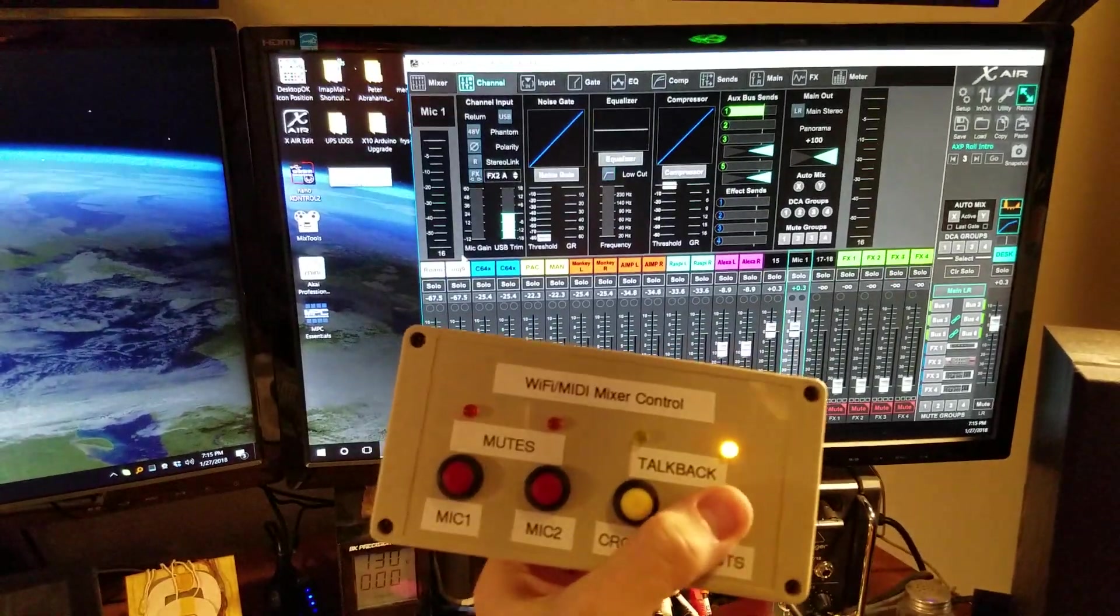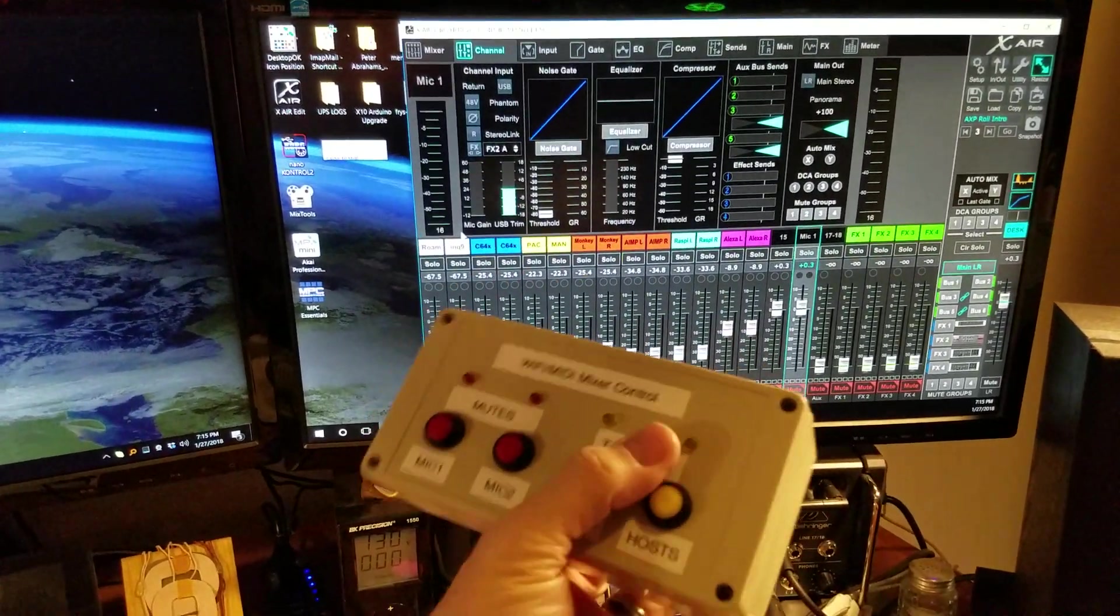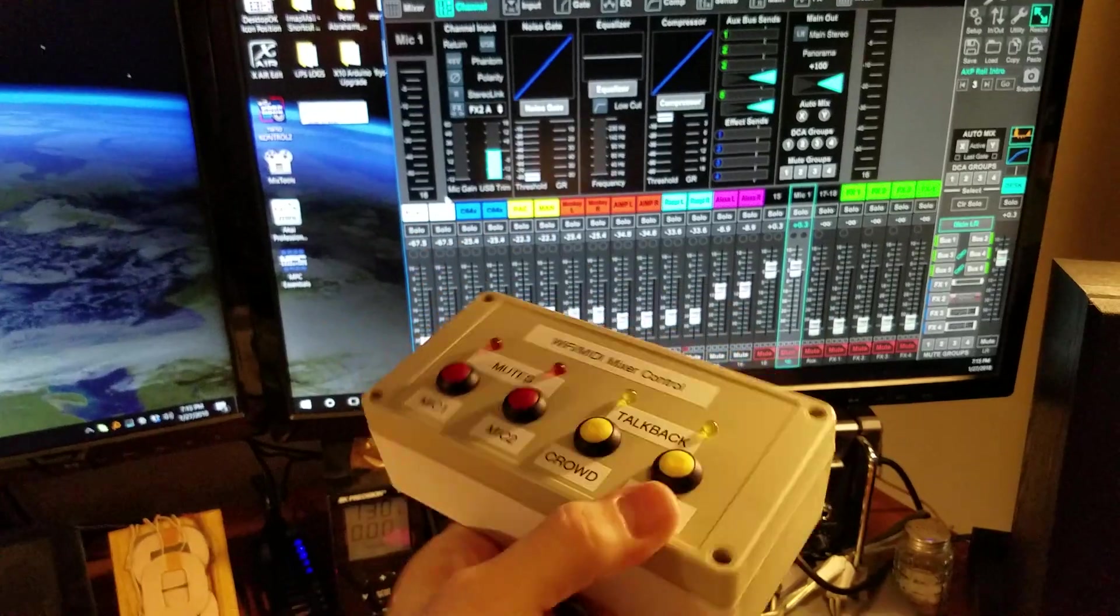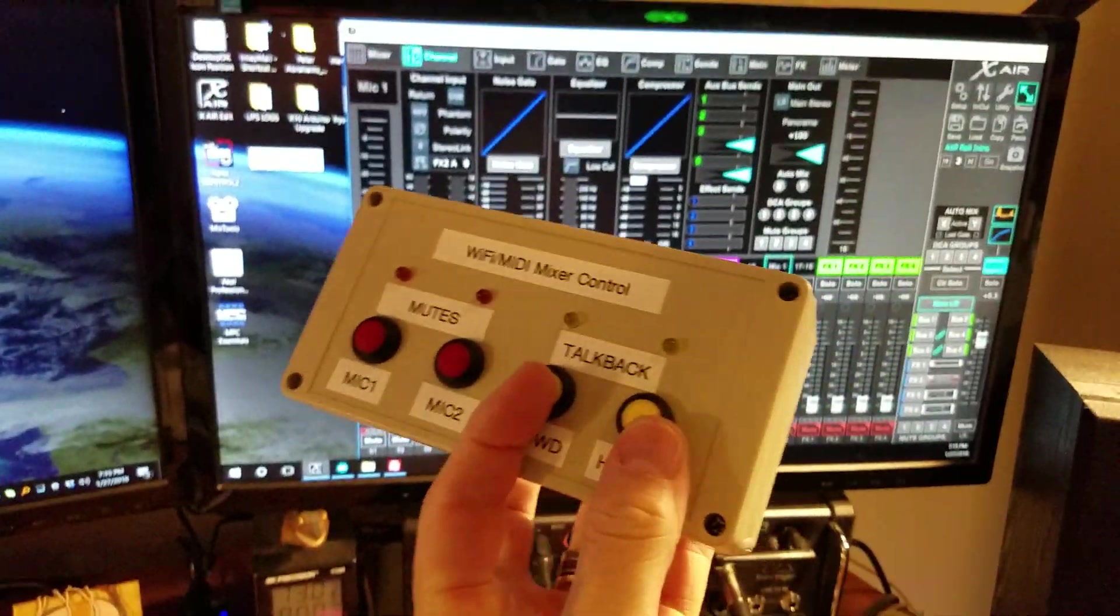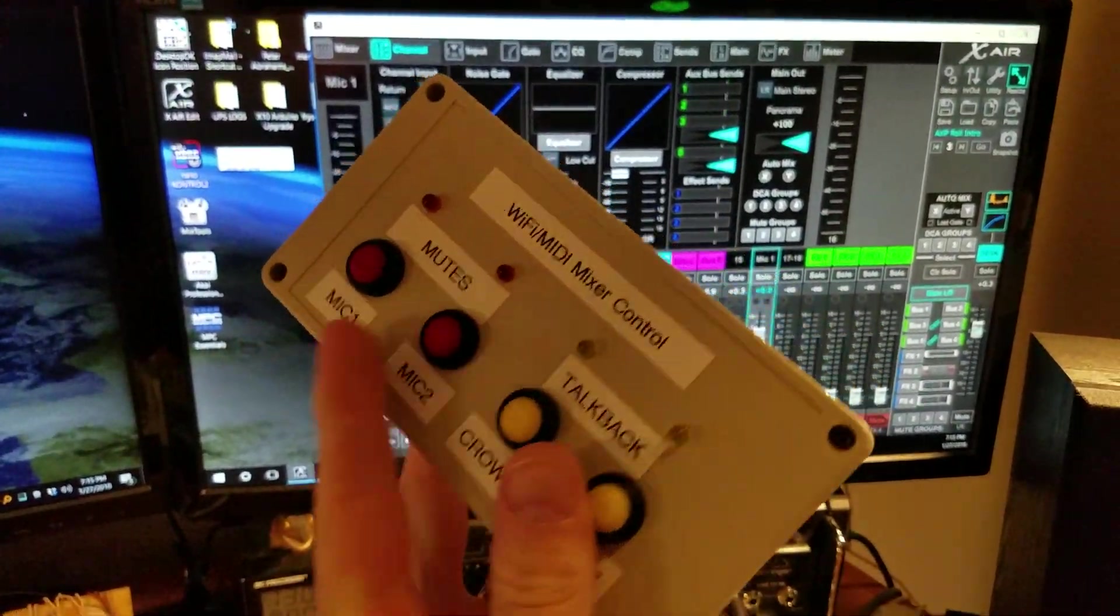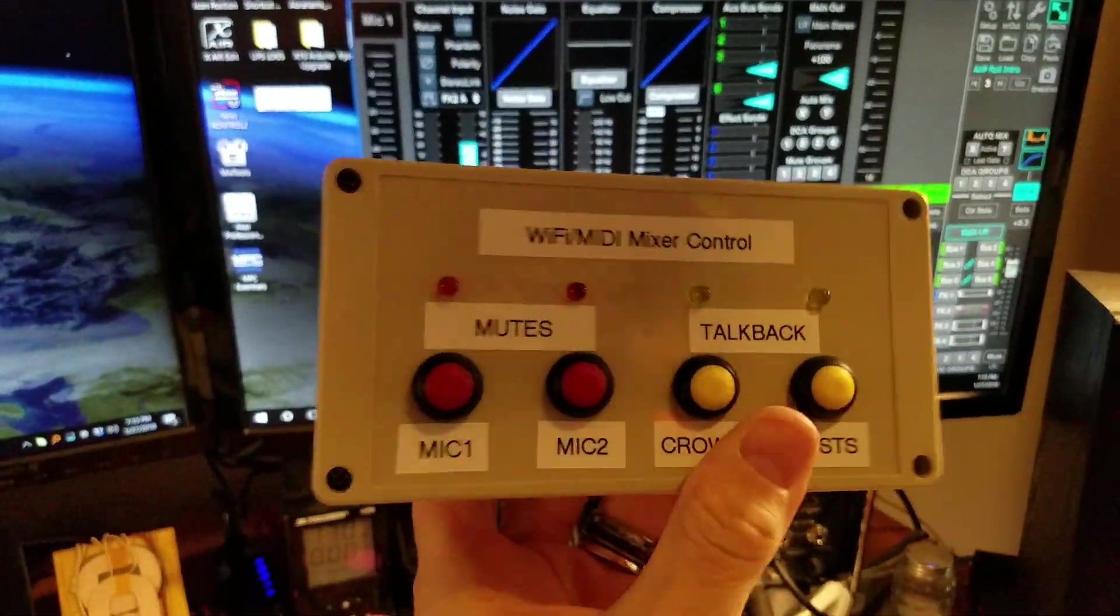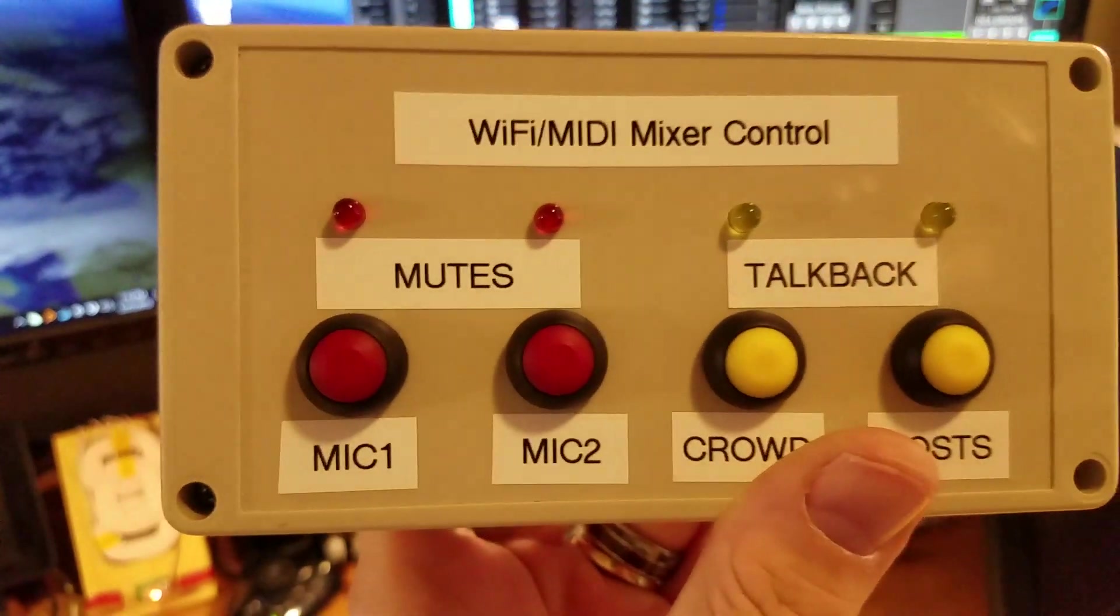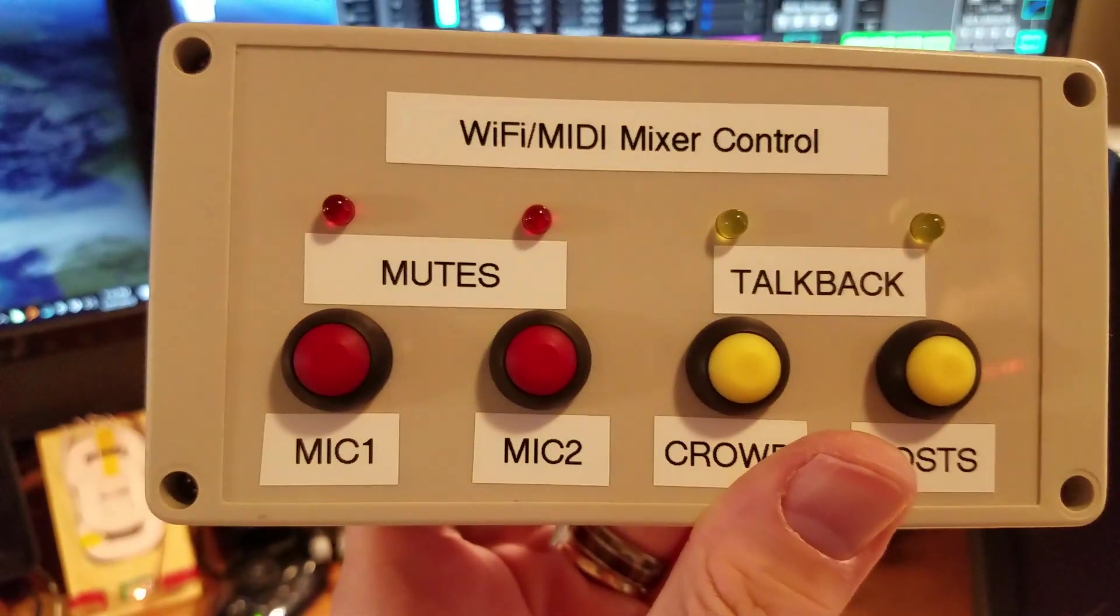Pretty cool. And you can press two at once too. Let me see if I can do that. Get enough fingers on here. See? Completely wireless Wi-Fi MIDI mixer control.